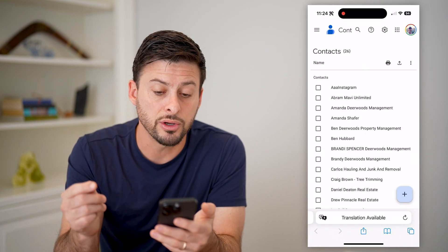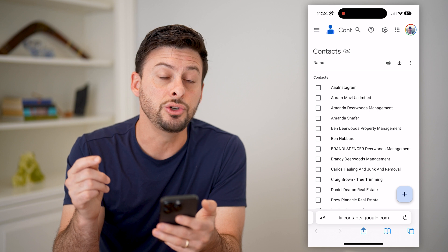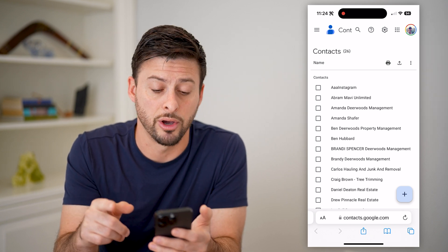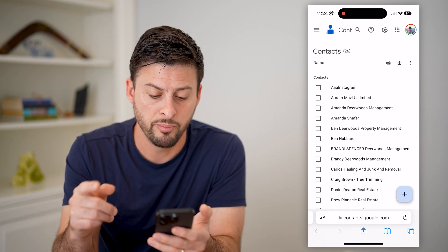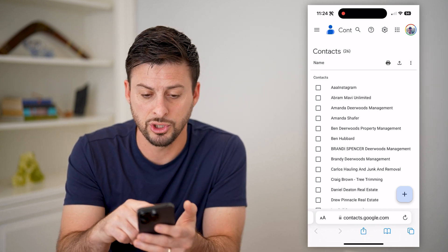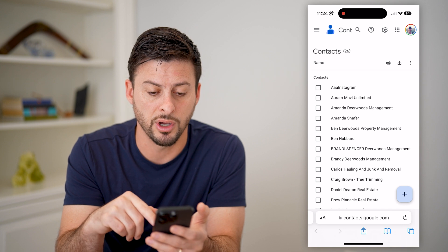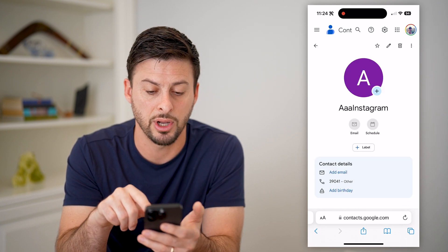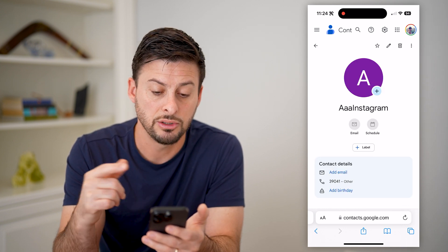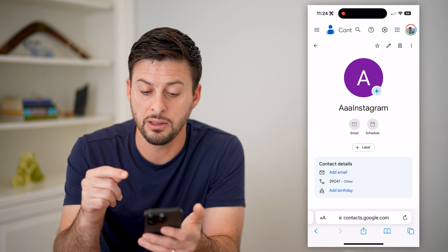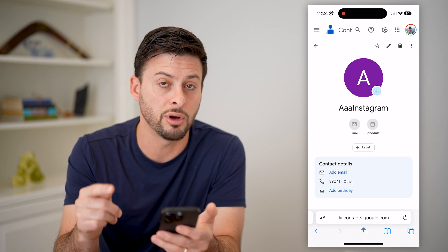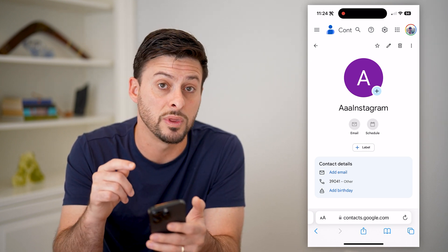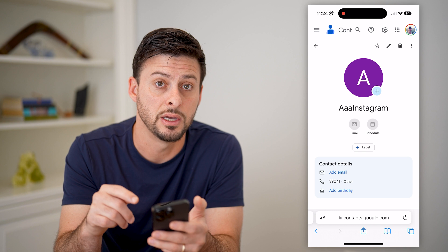As long as you're logged into your Gmail account — you can see at the top right that I'm logged in — it will show you all of your contacts. I have 26 on here, and I can tap on any of these to show me the phone number, email address, physical address, and all of that info associated with that contact.